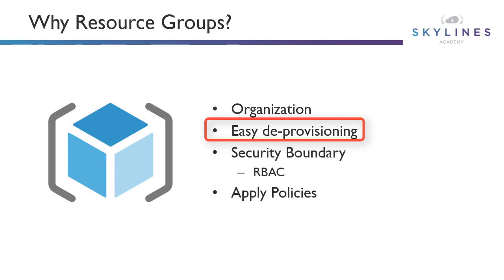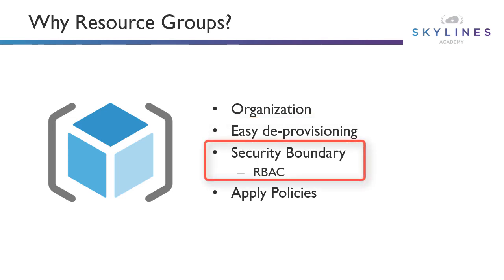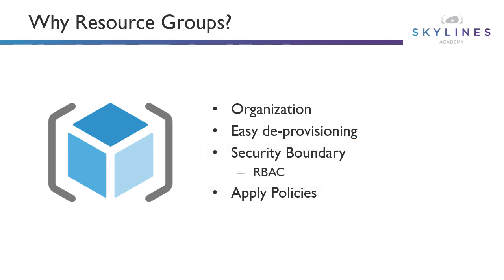It is a security boundary for role-based access control. We can give people rights at the resource group level or at the subscription level for Azure. But if we have an application team and just want to give them access to their application in the Azure portal, we can do that through RBAC at the resource group level.